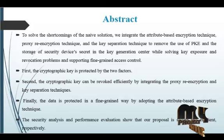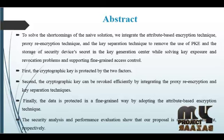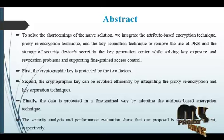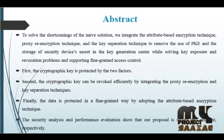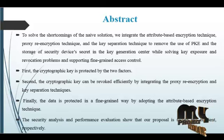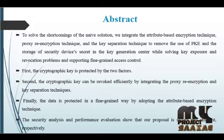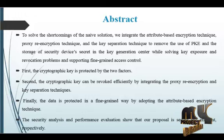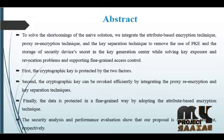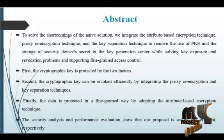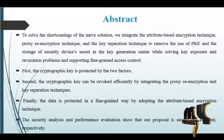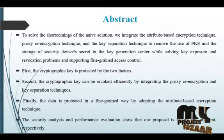However, data protection is still posing significant challenges in cloud storage for data sharing. To solve the shortcomings of the naive solution, we integrate the attribute-based encryption technique, proxy re-encryption technique and the key separation technique to remove the use of PKE and storage of security device's secret key in the key generation center.